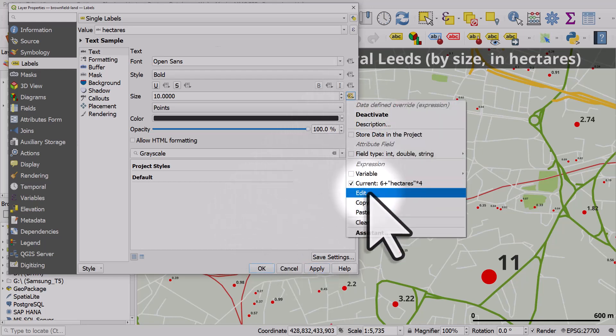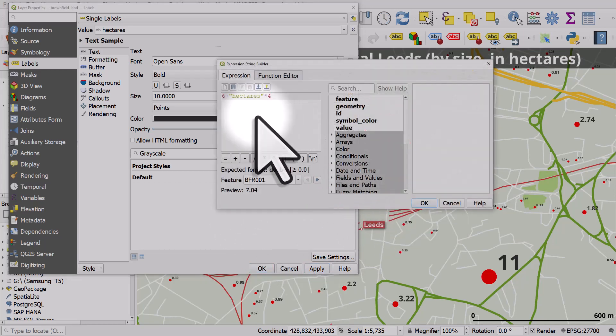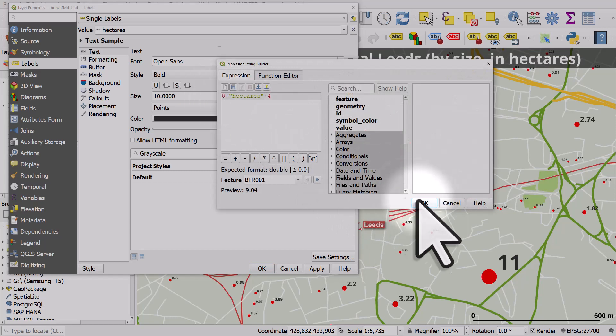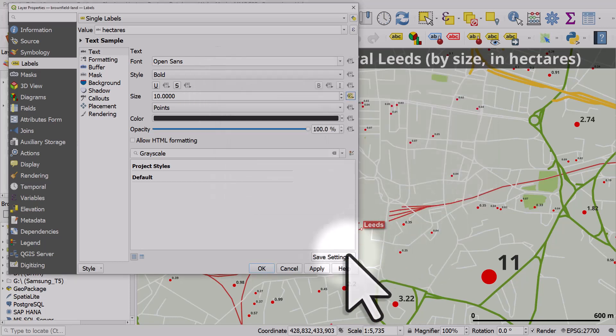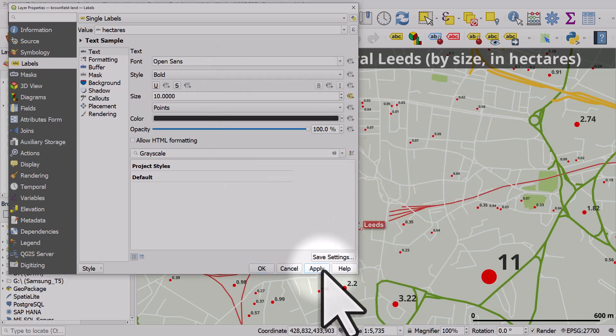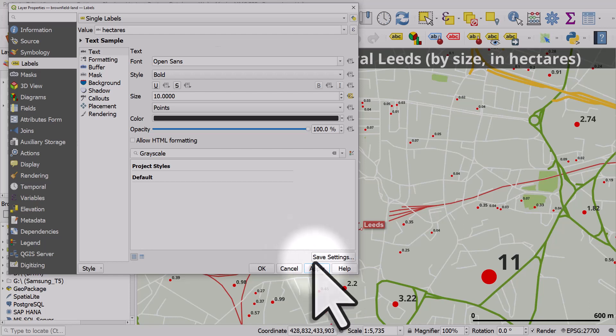For example, if I edit it again, I might change it to have a minimum font size of eight. Click OK and apply that. But that's how it works. I've changed the symbol size and the label size based on one of the columns in the data set.